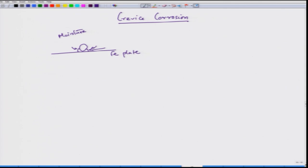Interestingly, once moisture goes into this gap, the moisture remains stationary or stagnant. This is a particular example of a crevice.